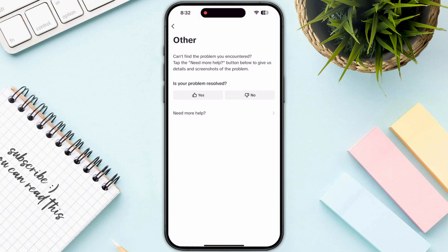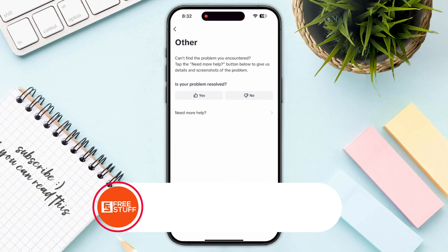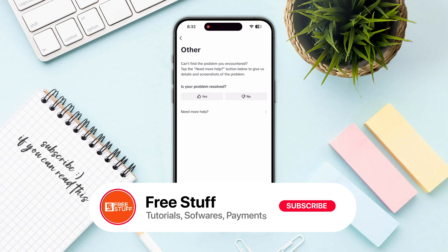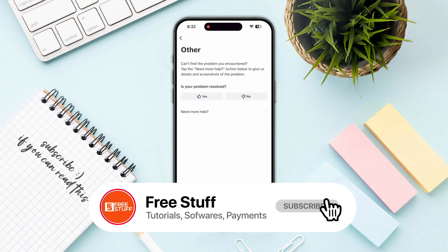Now you need to wait for TikTok to respond. They will review your request and help you out. That's how you can fix TikTok Shop not showing.